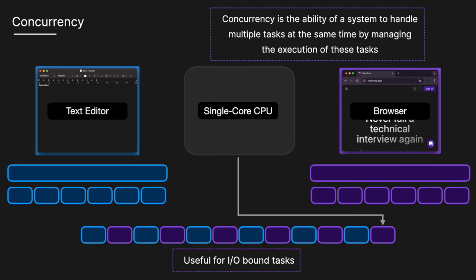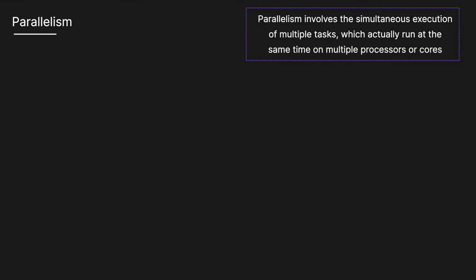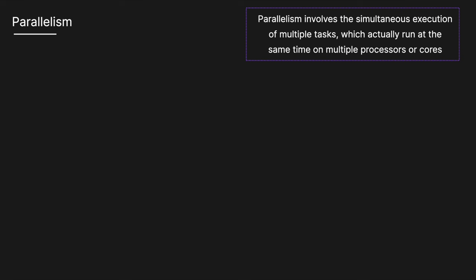Parallelism, on the other hand, involves the simultaneous execution of multiple tasks, which are actually run at the same time on multiple processors or cores.